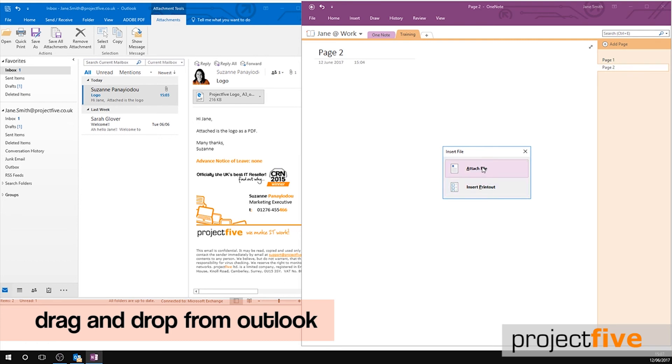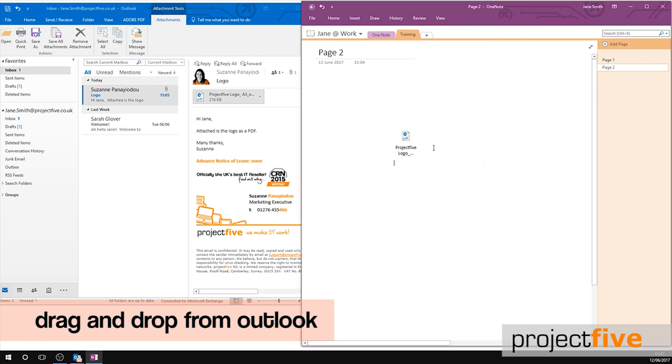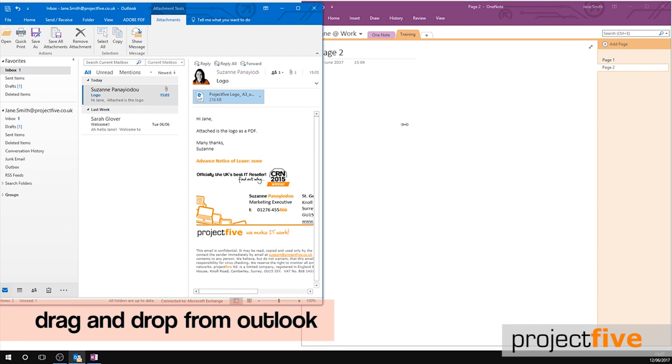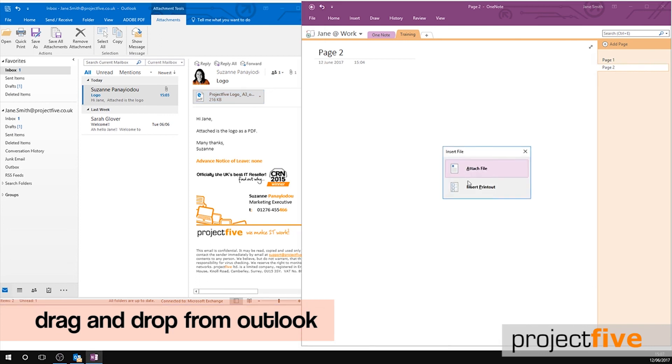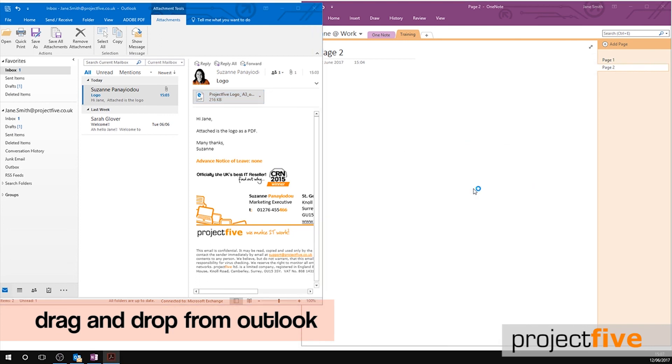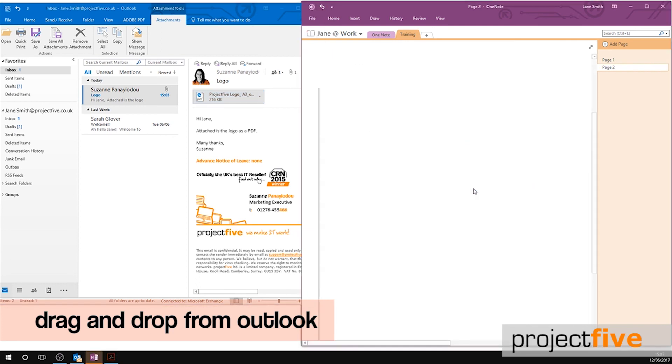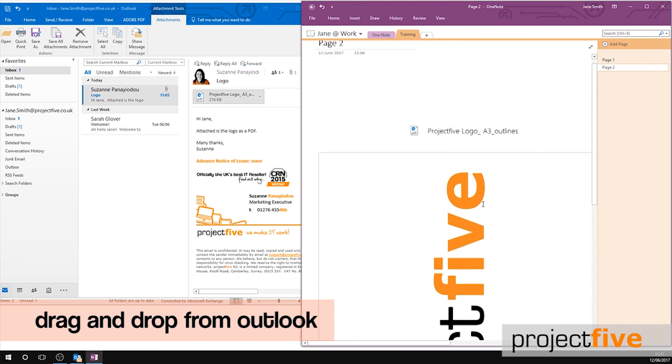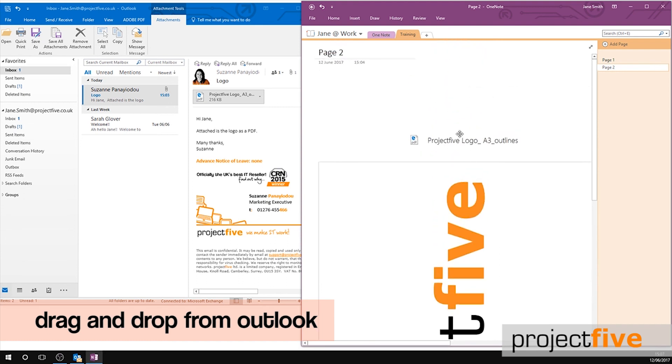A pop-up box will appear. You can attach it as a file which creates a clickable icon that will open when you double click it. Or you can insert it as a printout which will copy the document into your OneNote so that you can see it. This option also attaches the clickable icon above it.